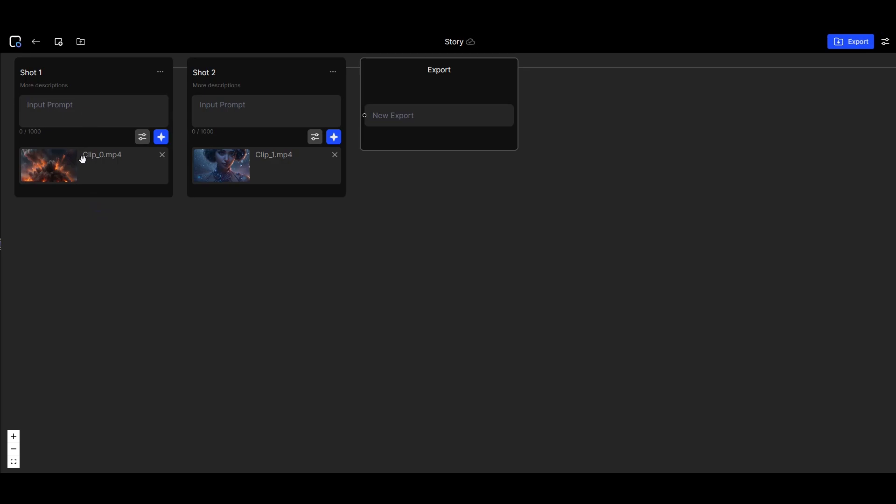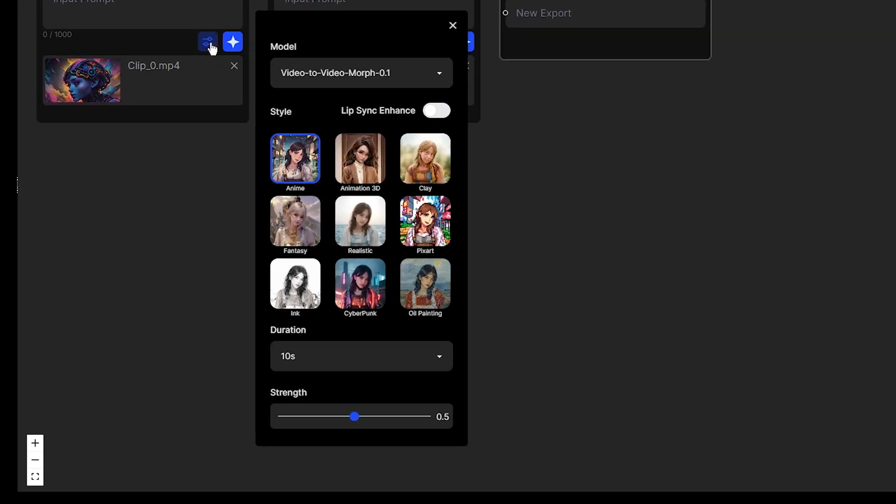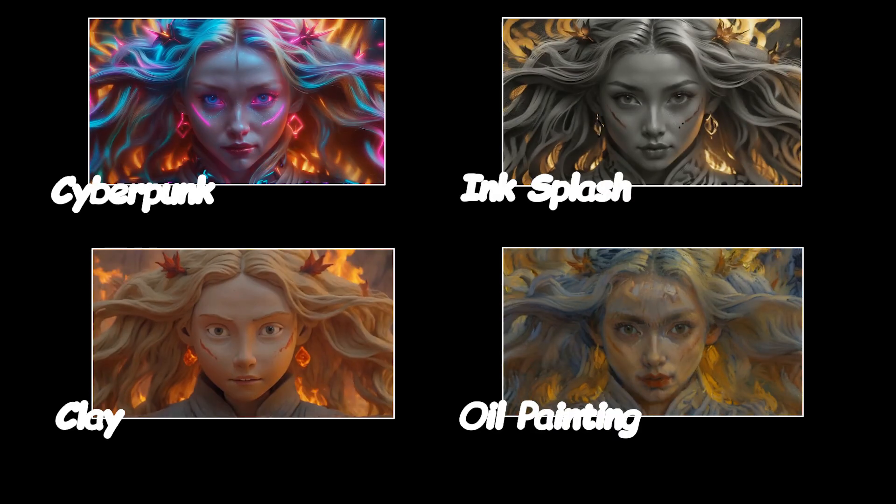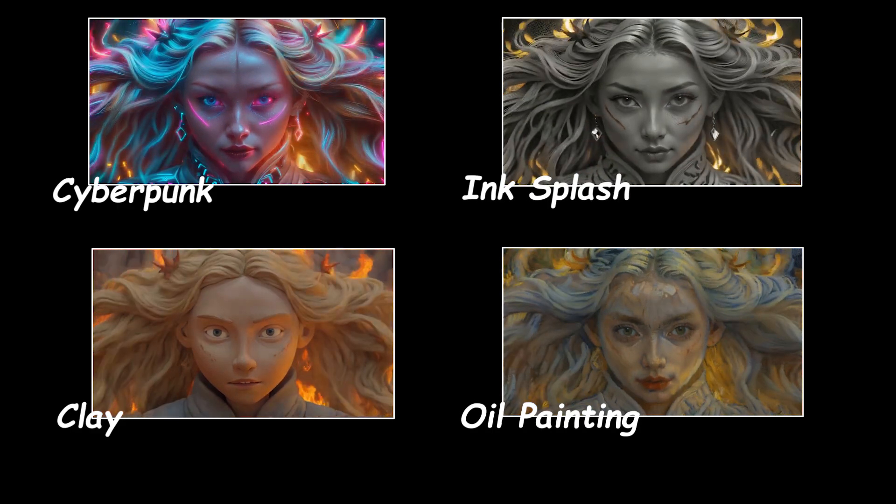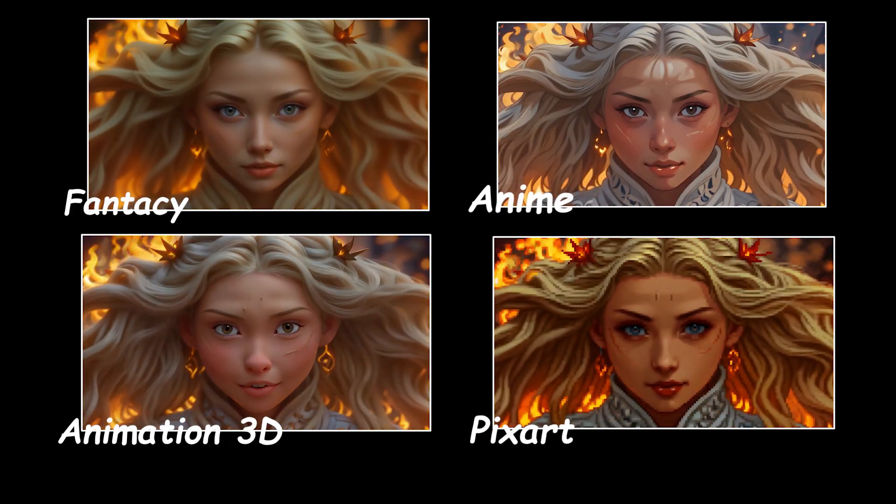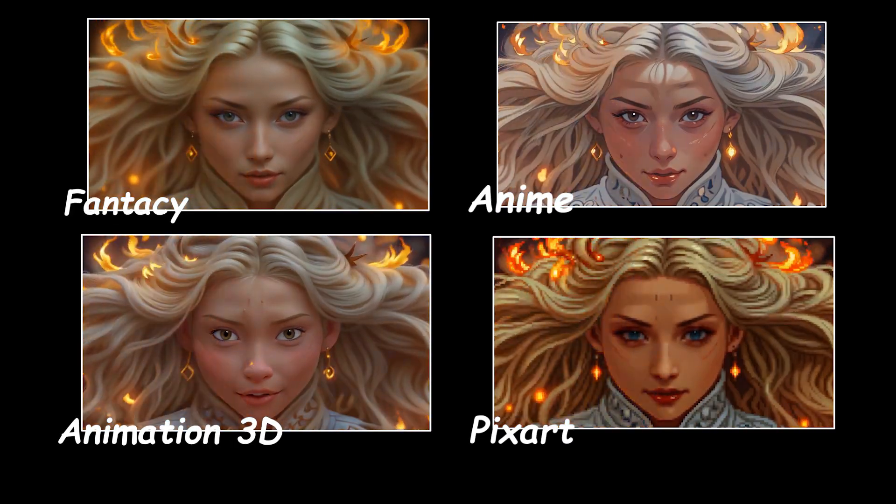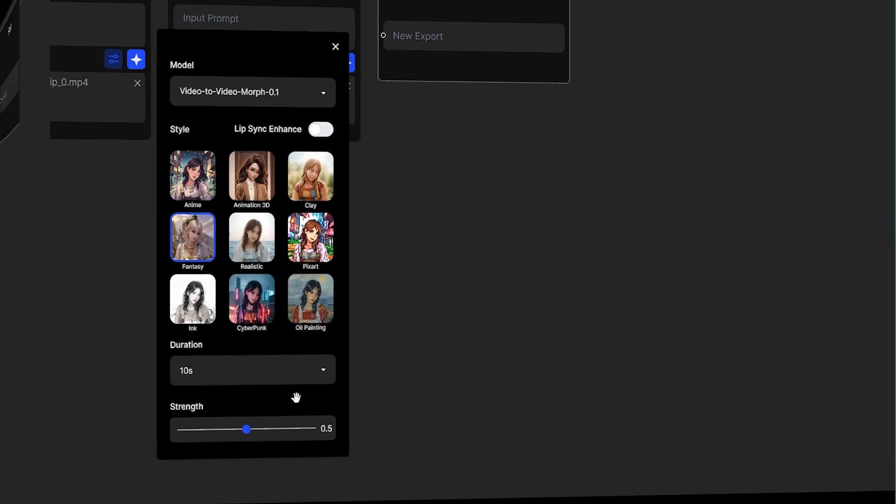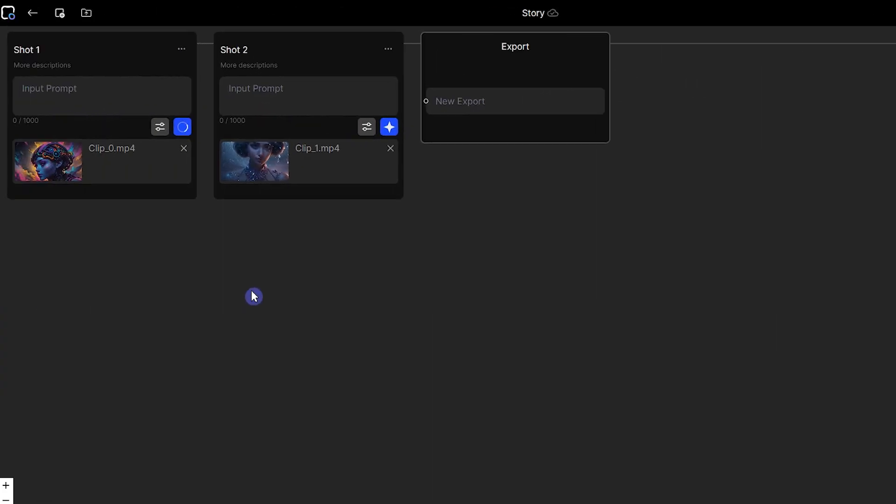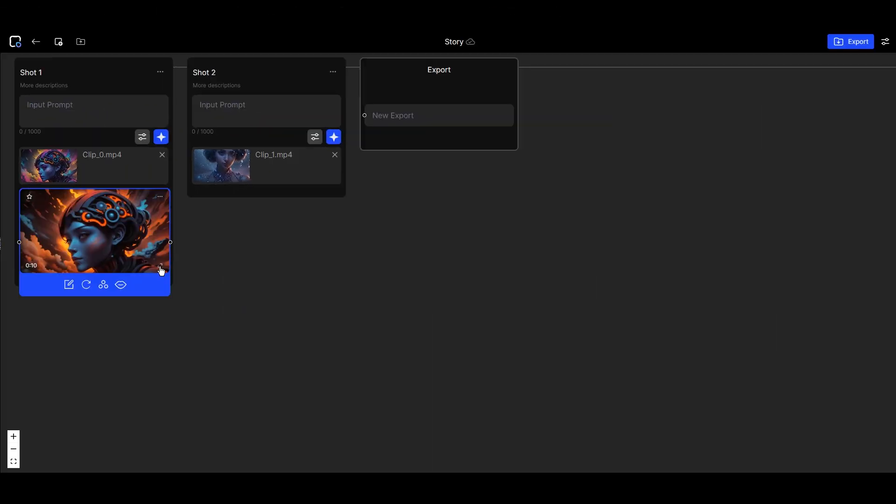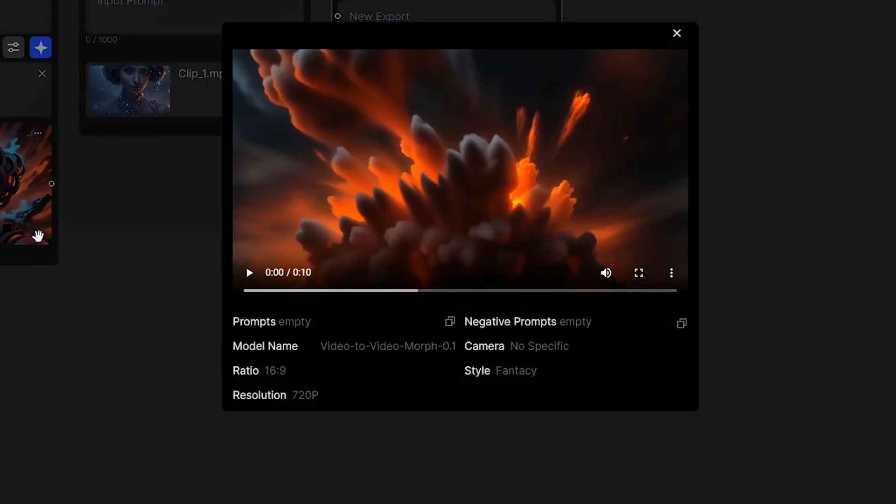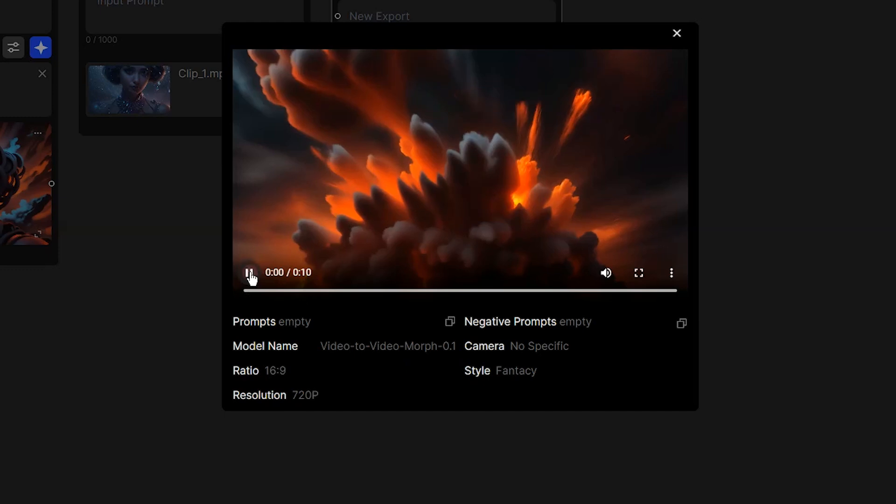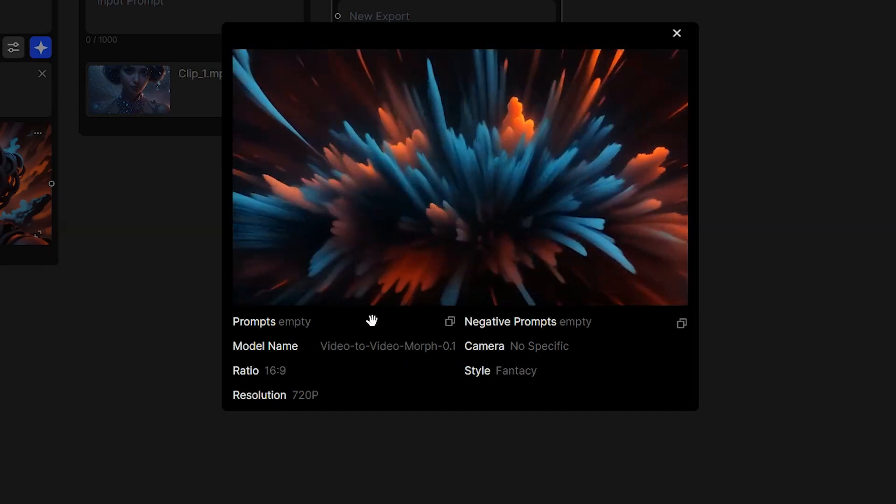You can add text prompt. Select your desired style. See different styles in my examples. You can't change the duration and strength. Press the generate button. Click on the expand icon to see the result.